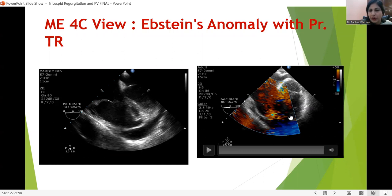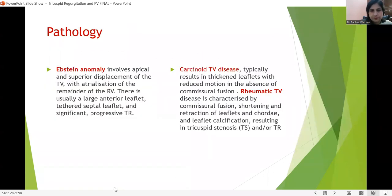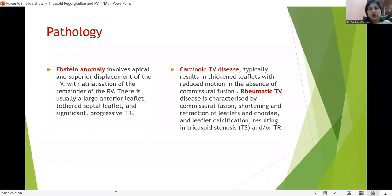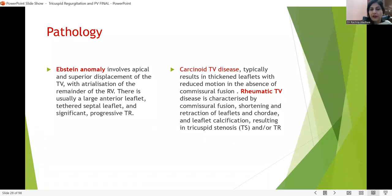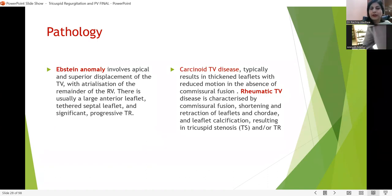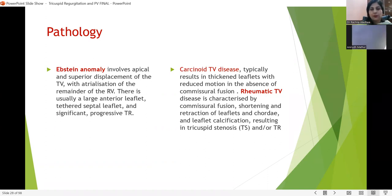Other diseases like carcinoid tricuspid valve disease and rheumatic tricuspid valve disease generally present with both stenosis and regurgitation. In carcinoid tricuspid valve disease, there is thickening of the leaflets and reduced motion with no commissural fusion. In rheumatic tricuspid valve disease, there is commissural fusion, shortening and retraction of leaflets and chordae, and association with rheumatic involvement of other valves like mitral and aortic. The result may be tricuspid stenosis or tricuspid regurgitation, but usually the other valves are also involved.